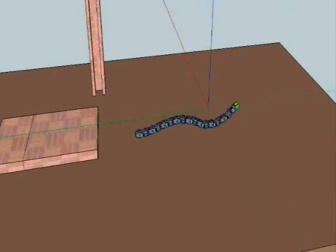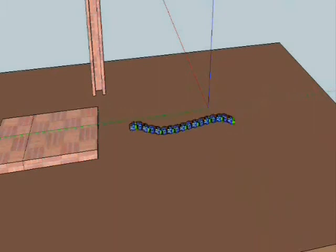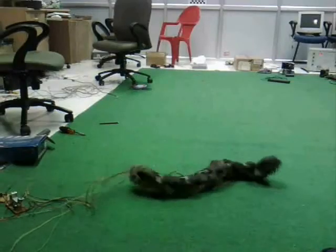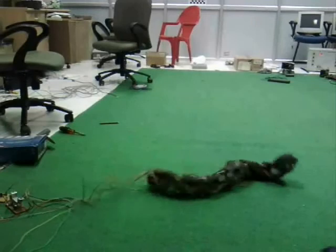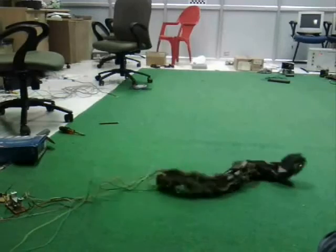Last but not the least, the robot can also be configured to work like a snake robot with just the spinal structure and without the legs.